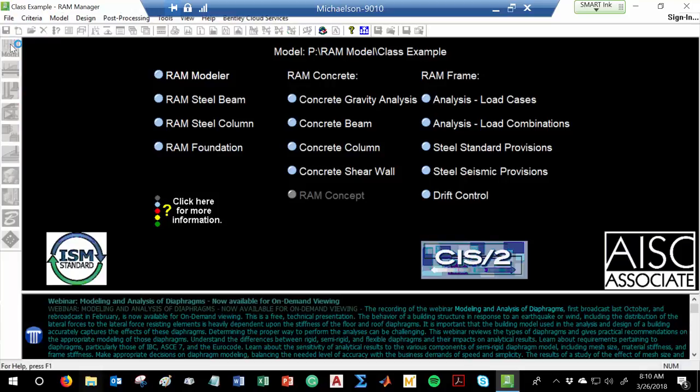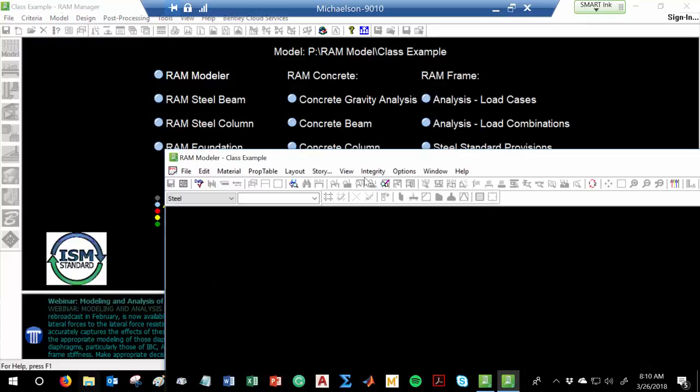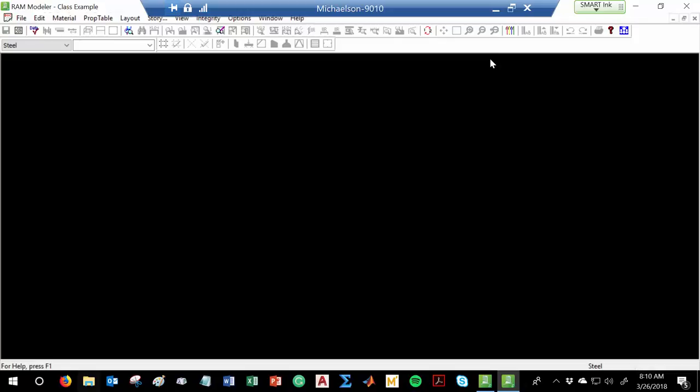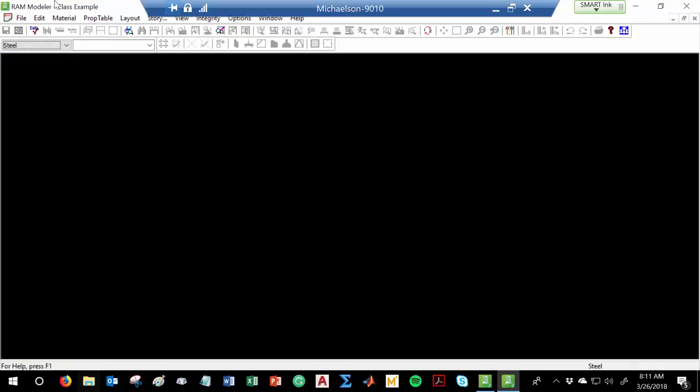So let me go into model. Here's the modeler — it starts out blank, and it starts out assuming that you're working in steel. If you go over here on the top left, you can change that to steel joist, concrete beam, and so on. I'm going to model and generate a steel building, just to give you an idea of how this works, and then you all can take this and work on your own structure.